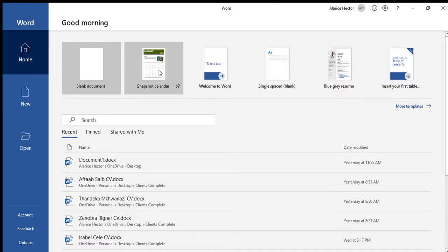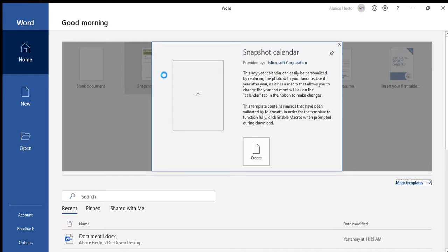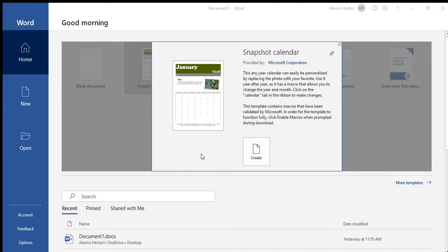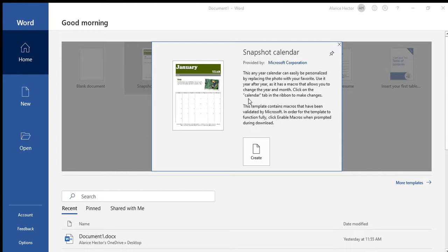So if you go into that snapshot calendar, this is the pop-up that will actually come up, and it will say select a month, select a month and year to create a calendar. So we'll select July 2019, we'll press okay, and it will automatically create the page for you.